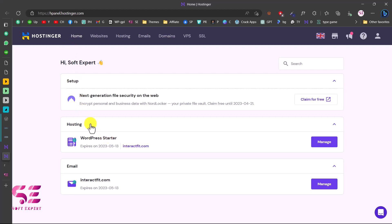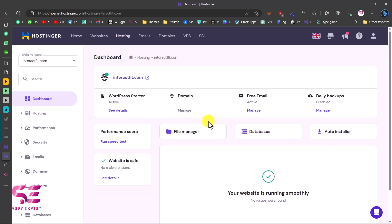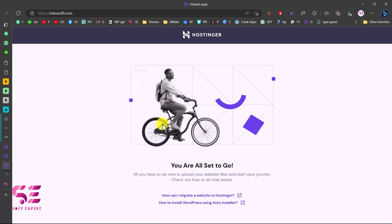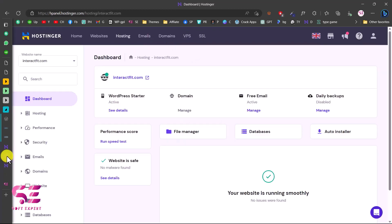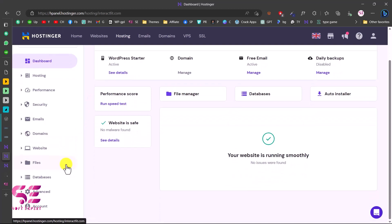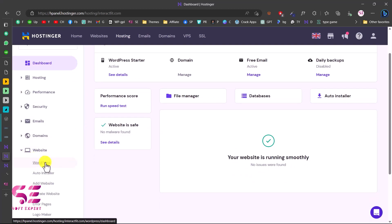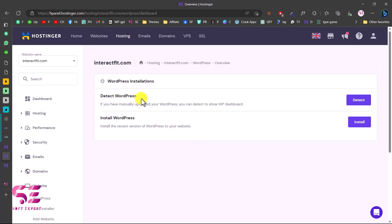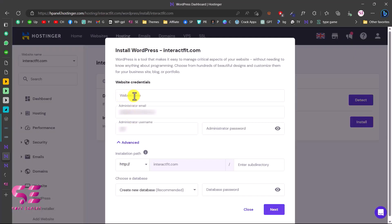To install WordPress, go to your dashboard and click Manage on your hosting plan. Before installing, you can visit the domain to confirm it's ready — nothing is there yet, which means we're good to go. Scroll down to Websites and click on WordPress. If you don't see it, go to Auto Installer and find WordPress. Click install WordPress, and here you can type your website title, email, username, and password, then select your domain.